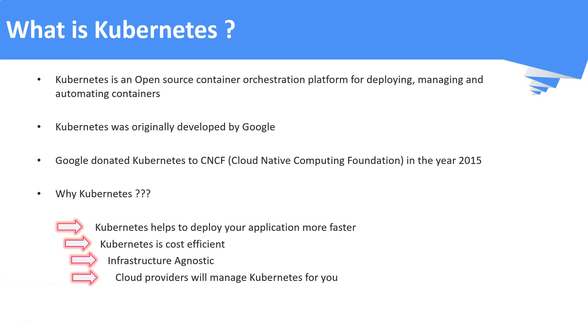As I said earlier, there are cloud-based managed Kubernetes services which will reduce your burden in managing the infrastructure.